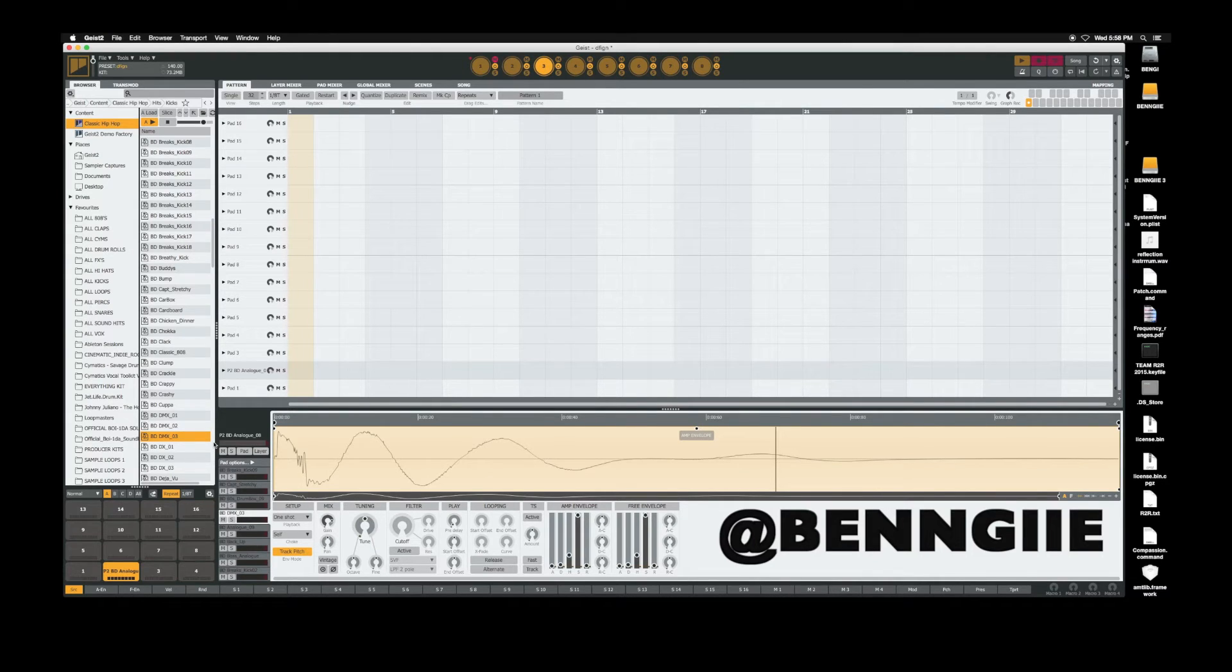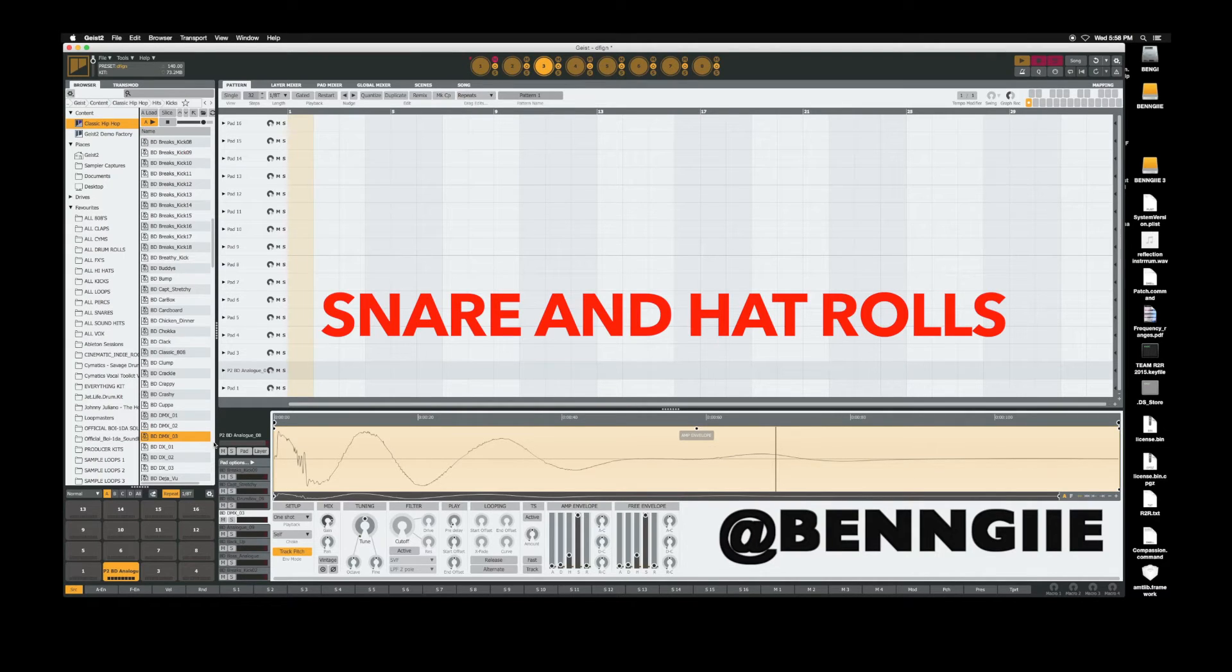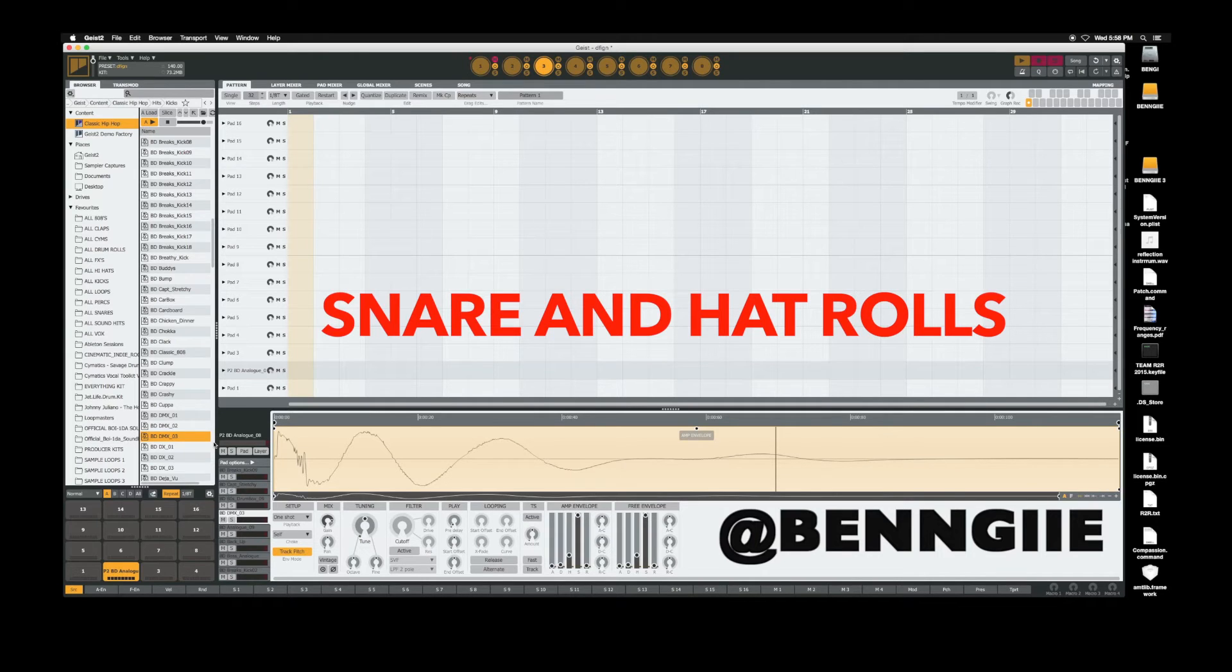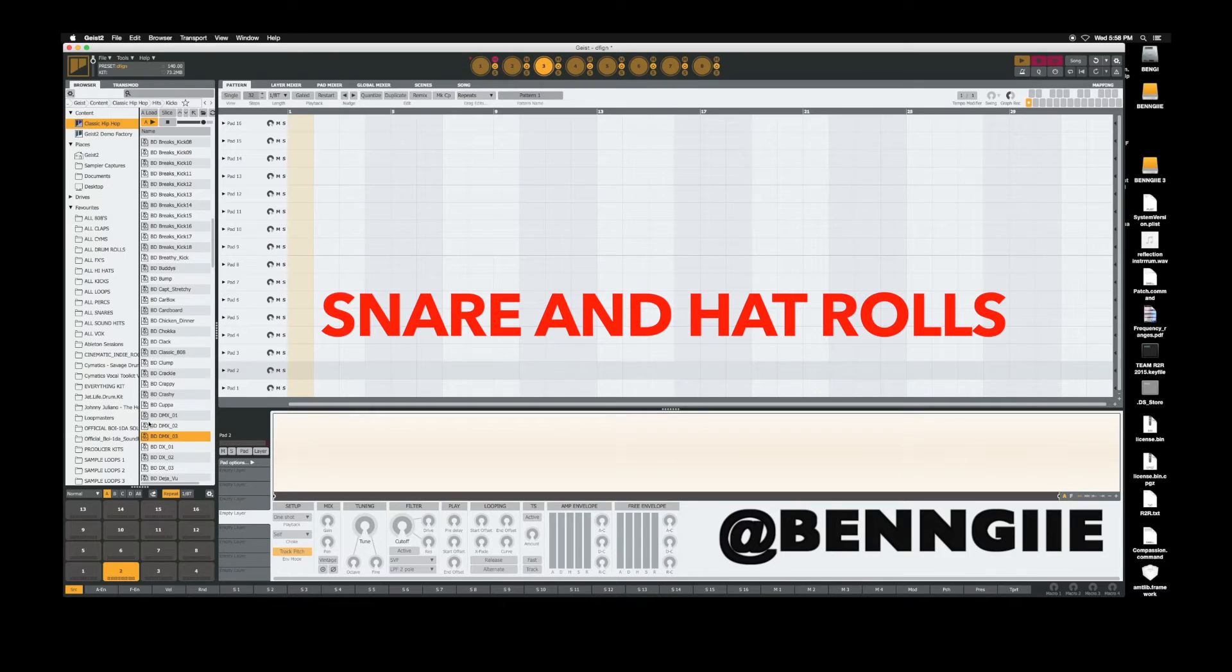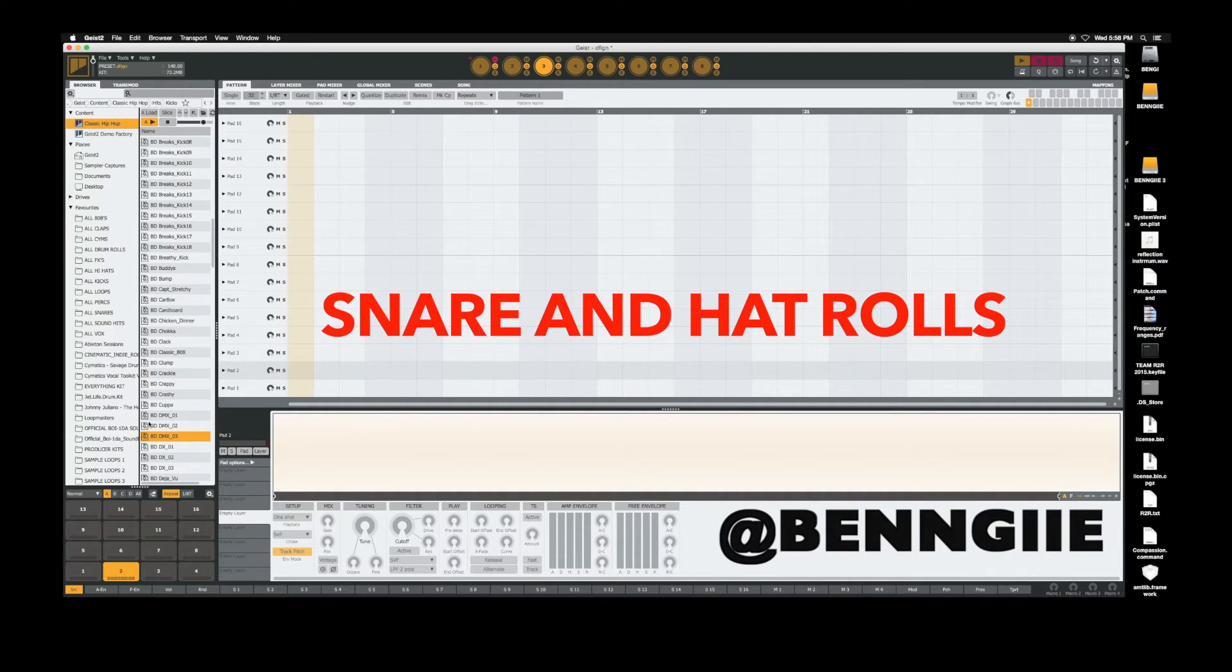Next thing I want to get into is snare rolls and hi-hat rolls. A lot of people been asking me how do you do snare and hi-hat rolls in here, which is really easy. But one of the things that everybody wants to do is go from like a sixteenth note to an eighth note triplet hi-hat.